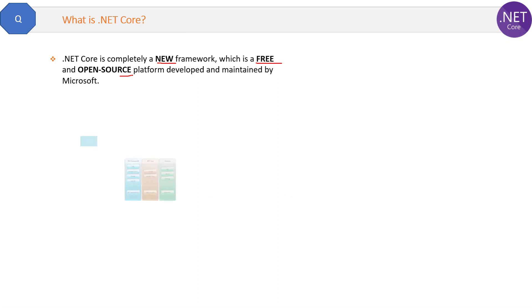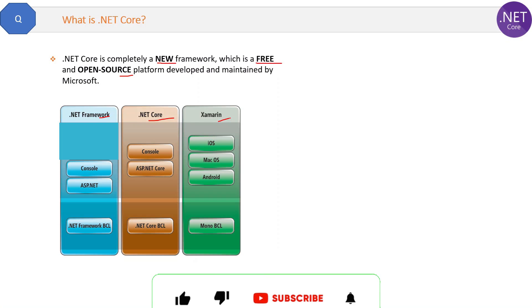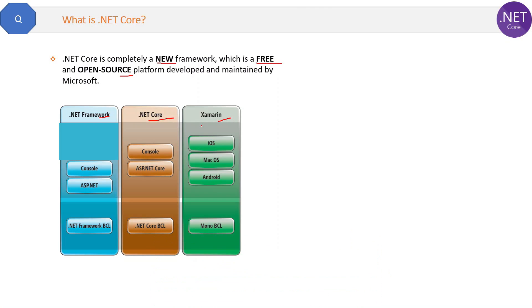Let's see this diagram. .NET Framework, .NET Core, and Xamarin are three different frameworks. Mono for Xamarin is also a framework which is used for developing mobile applications. All these frameworks are created by Microsoft only. Base class libraries for all these frameworks are different from outside.